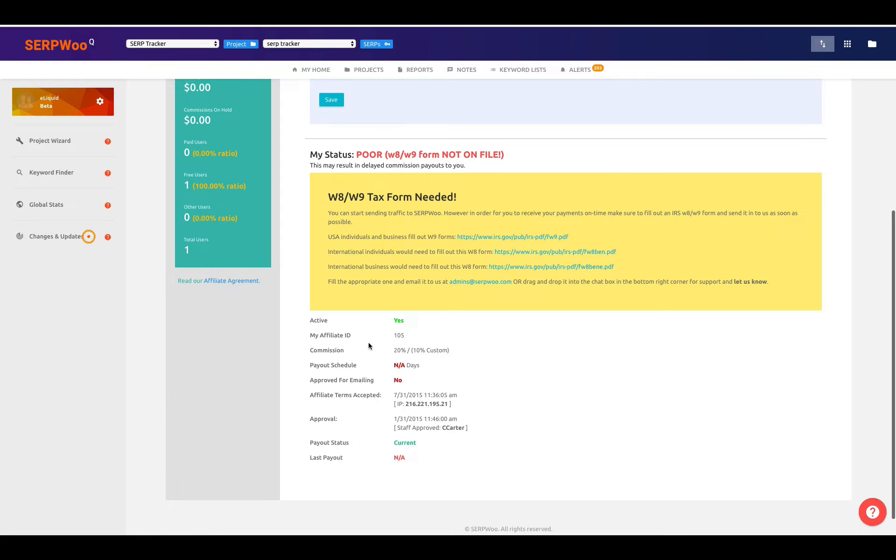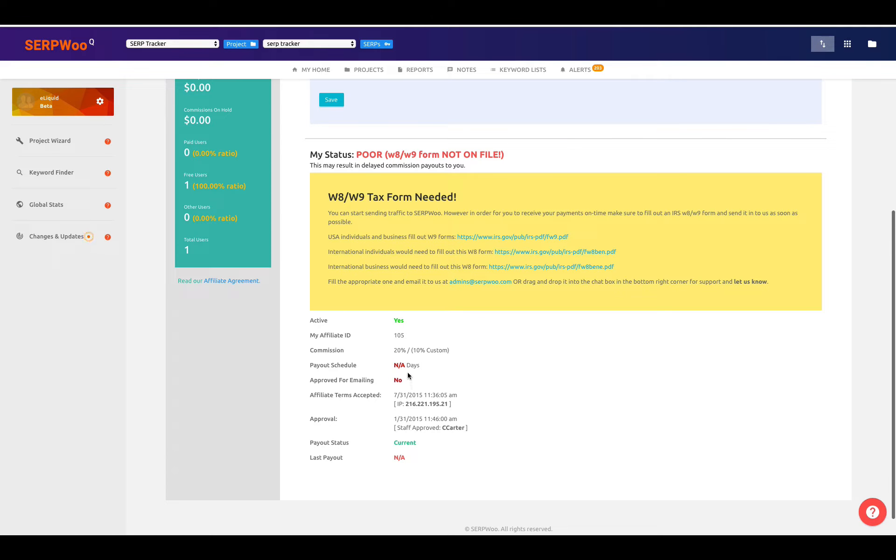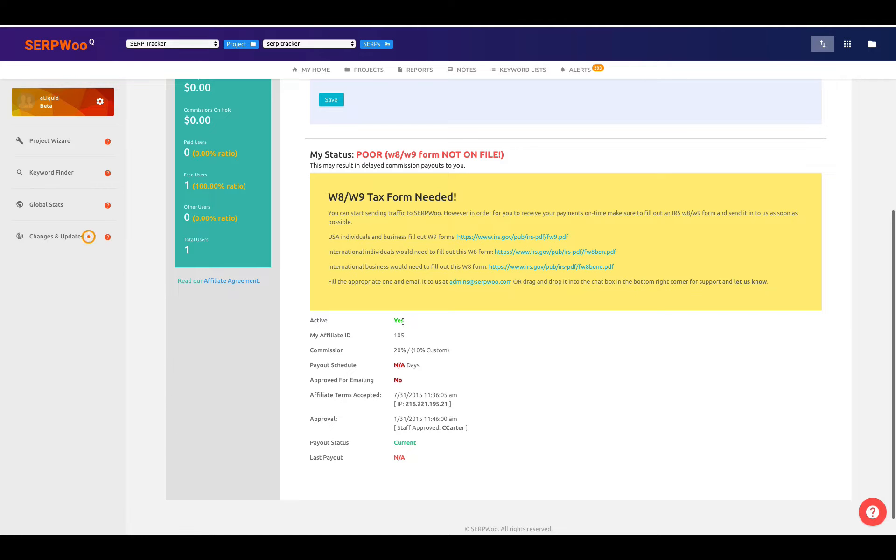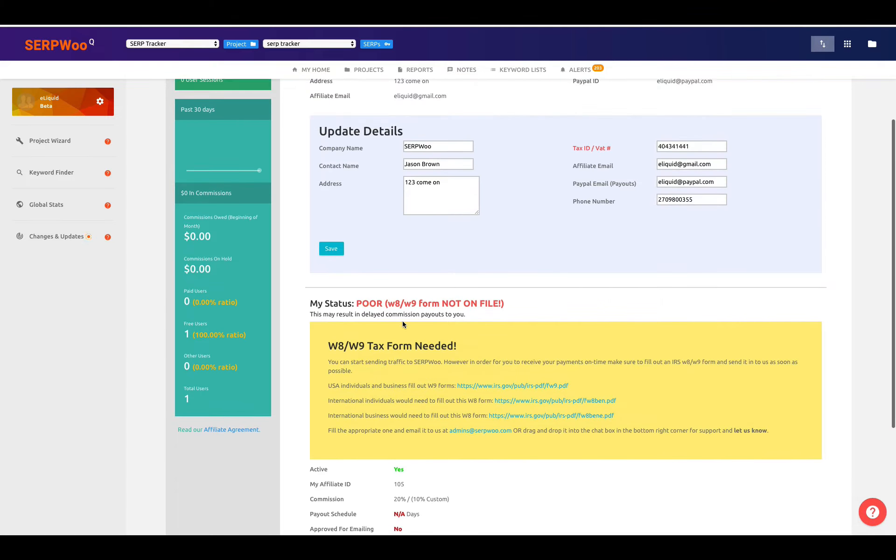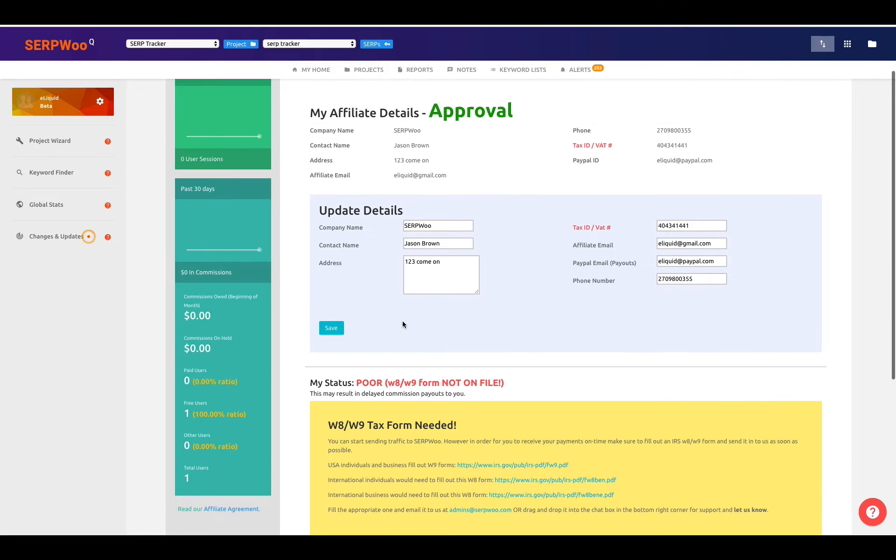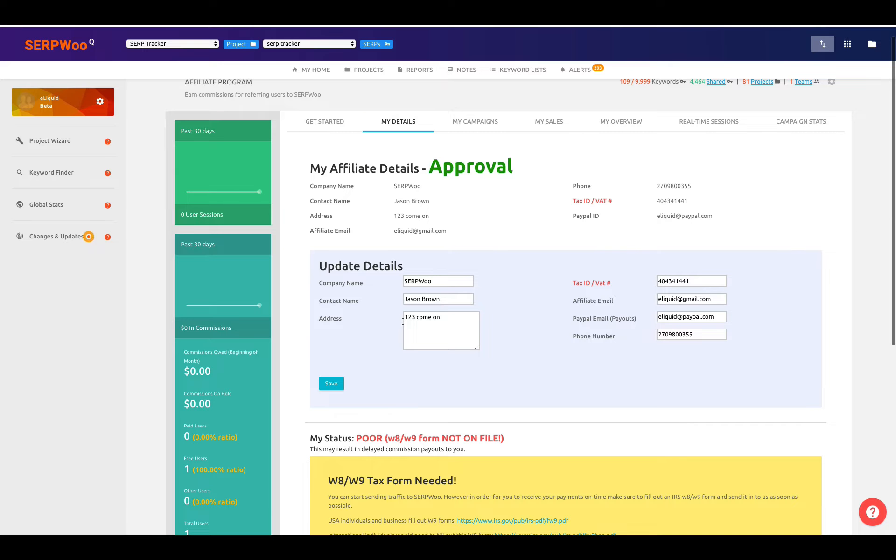When that does not happen, like for an example, this particular login that I've used says the status is poor because I did not fill out a W-8 or W-9 and it's not on file. So a lot of this information is also available down here. You can find out your last payout. You can find out when you are approved, when you accepted the affiliate terms, if you're approved for emailing, if we've got a payout schedule, what your commission is actually, and your affiliate ID, and if you are active. But it is important to realize, I have to stress again, the W-8, the W-9.